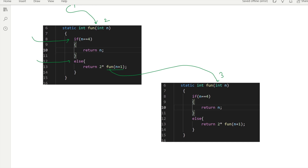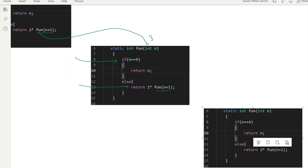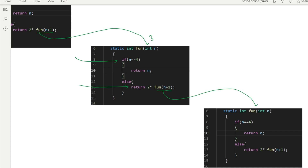Again in the if condition: is n equal to 4? No — it's 3 — so we go to the else part again and call the same function once more, this time with n plus 1, which is 3 plus 1 = 4. Now when control goes into the if condition, n equals 4, so the condition is true and it returns the value n, which is 4.